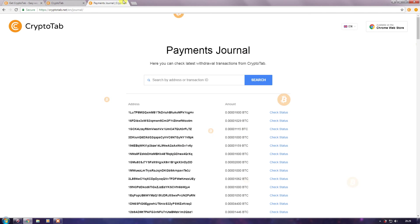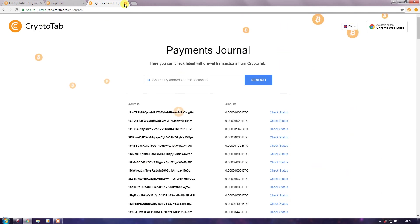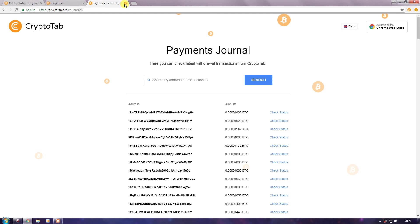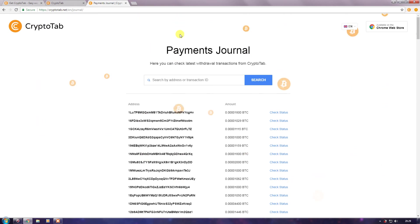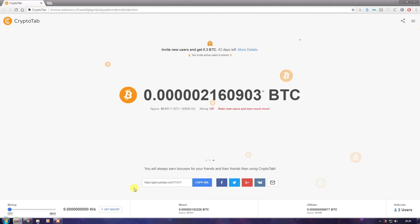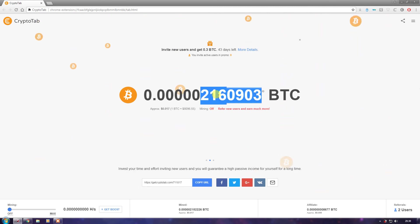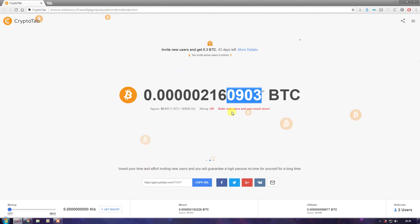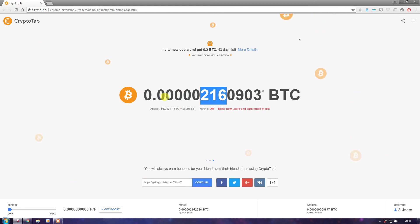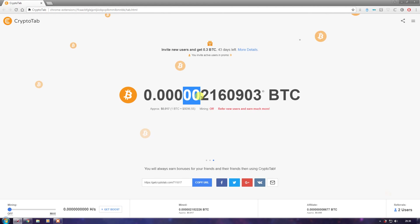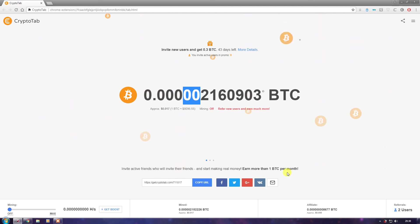If you have doubts, search on YouTube for 'CryptoTab withdrawing money' and you'll find many videos proving that CryptoTab pays out earnings. I'll show my own earnings: I've kept this running for three to four days. Ignoring the last four digits added for progress display, I've actually earned 0.0000216 Bitcoin. Once it reaches 0.00041, I can withdraw to my bank account.